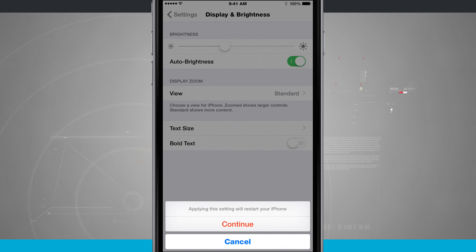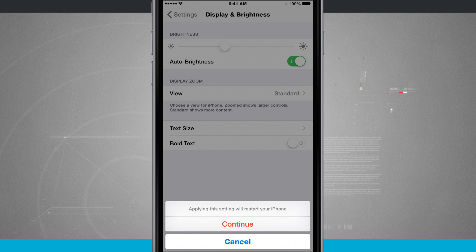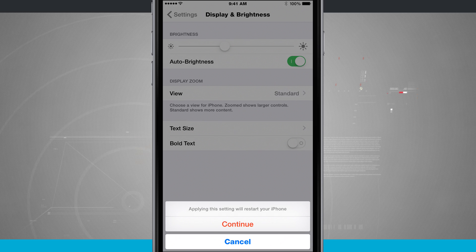So that is how you enable bold text on your iPhone. For more iPhone tips, be sure and visit stateoftech.net.